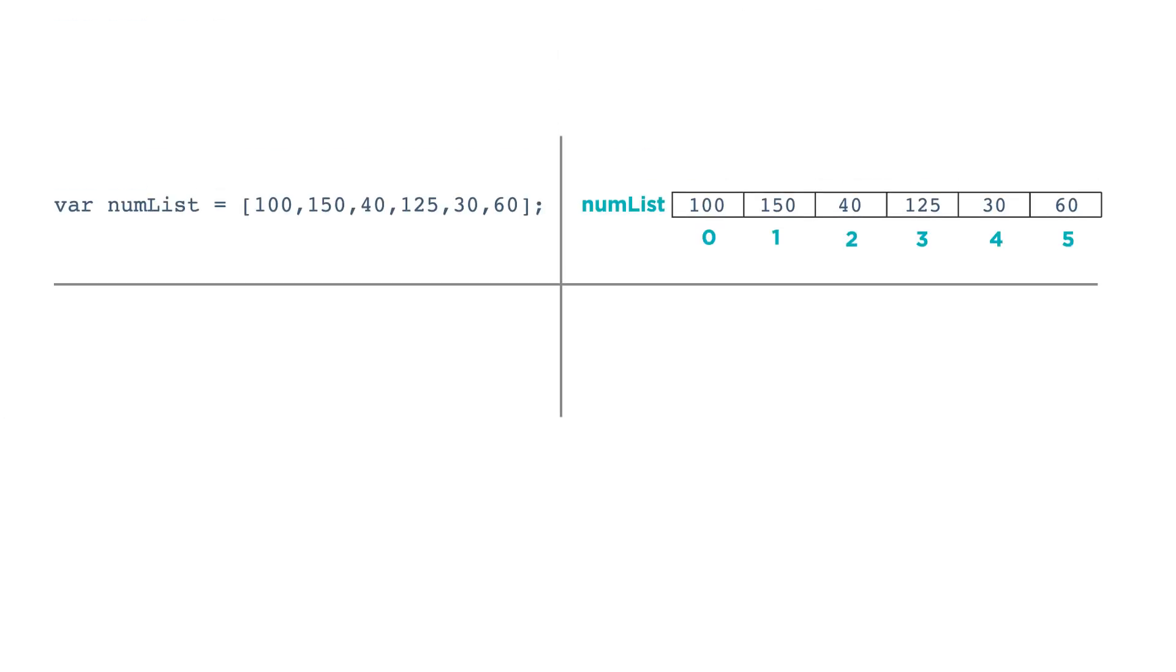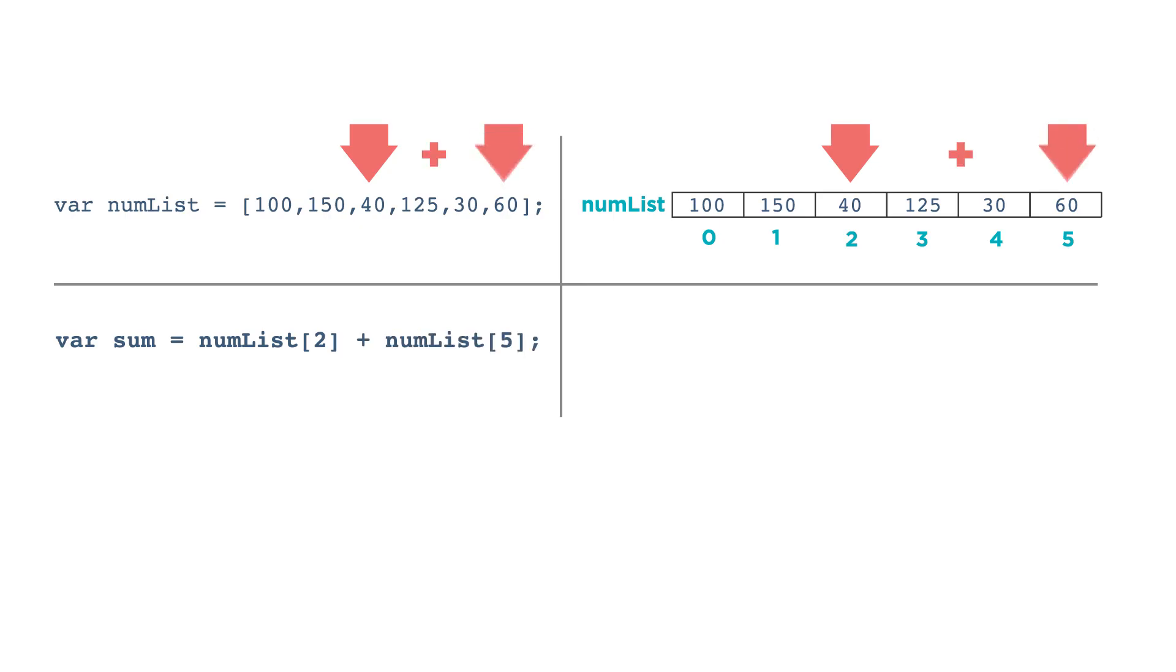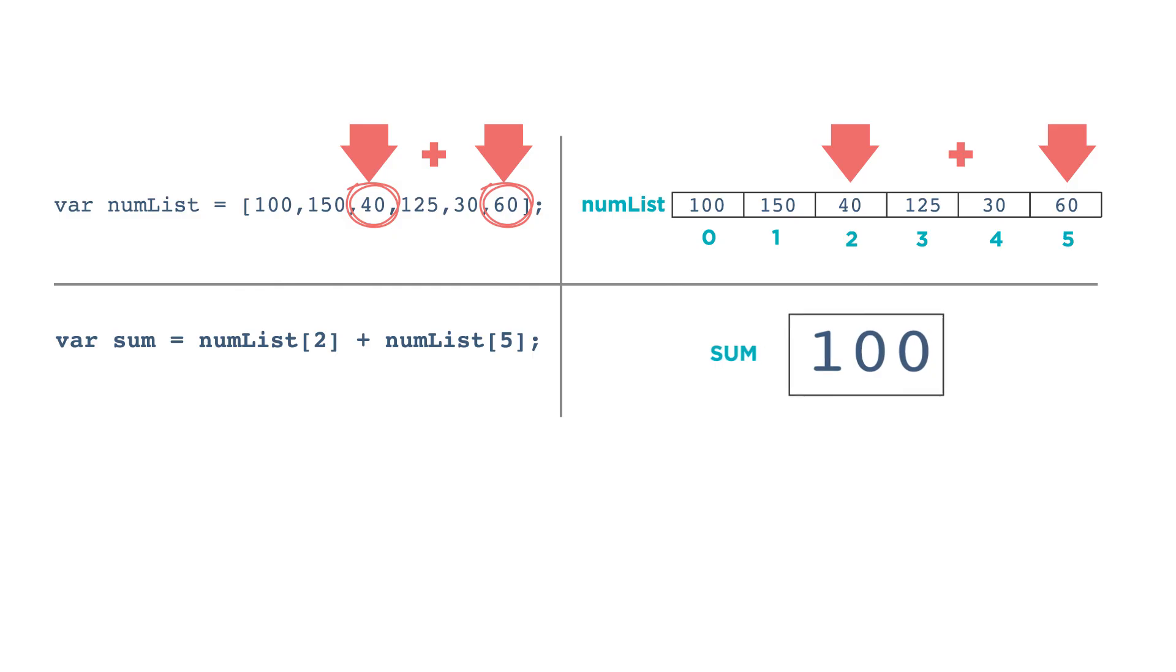For example, if you have a list of numbers called numList, you can create an expression like this. var sum gets numList at index two plus numList at index five. The value stored in index two is 40, and the value stored at index five is 60, so the variable sum is assigned the value 100.